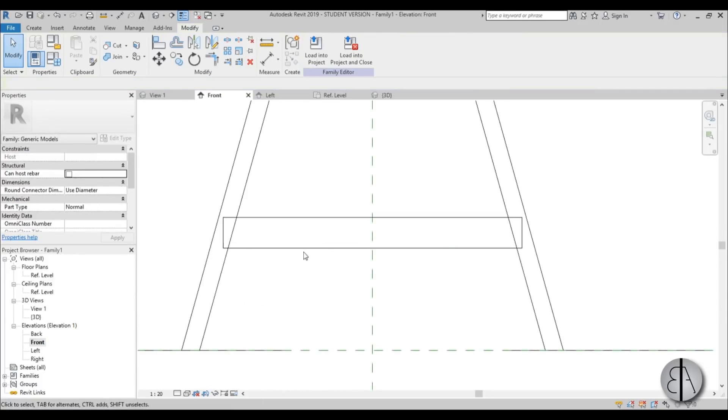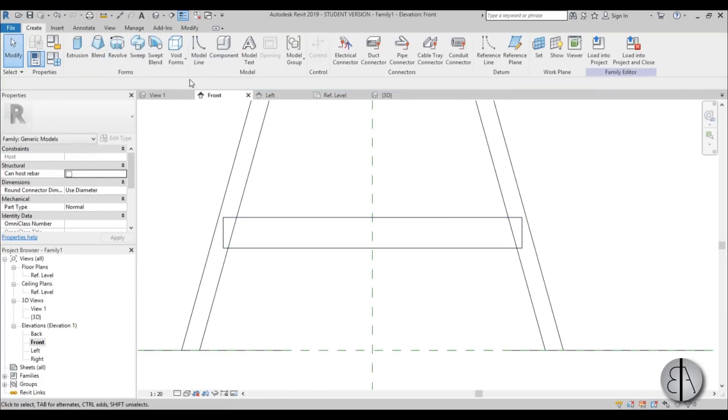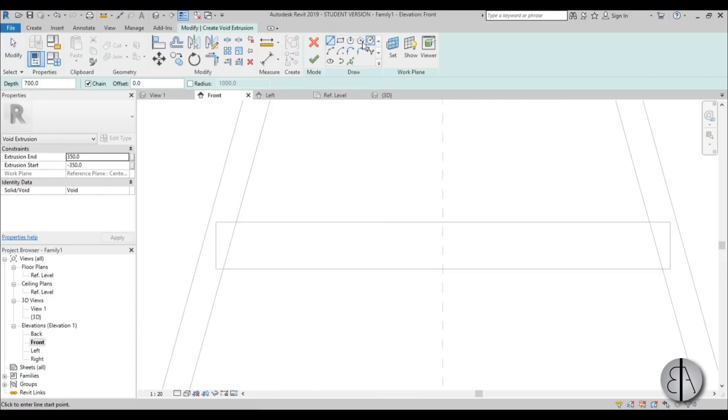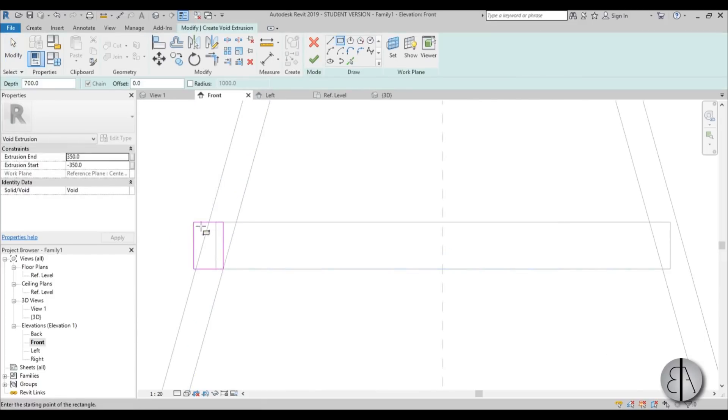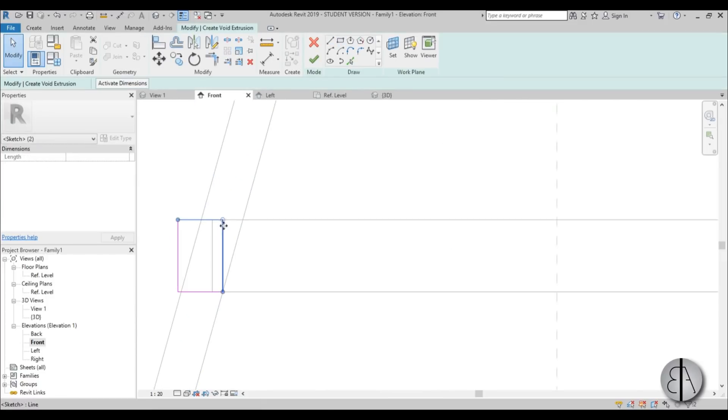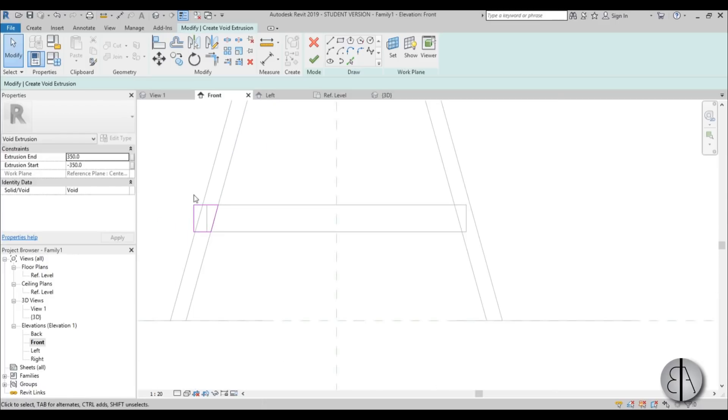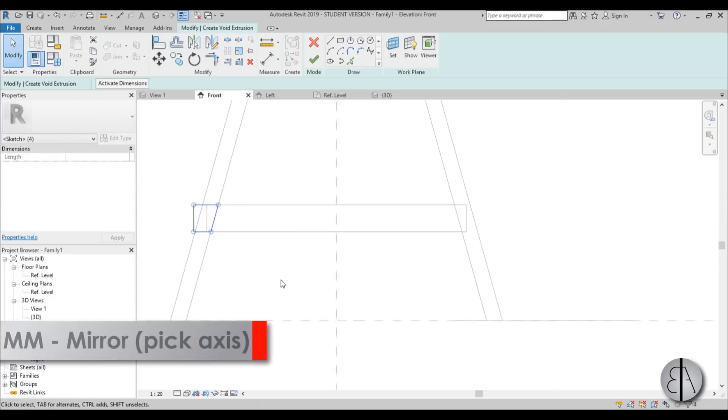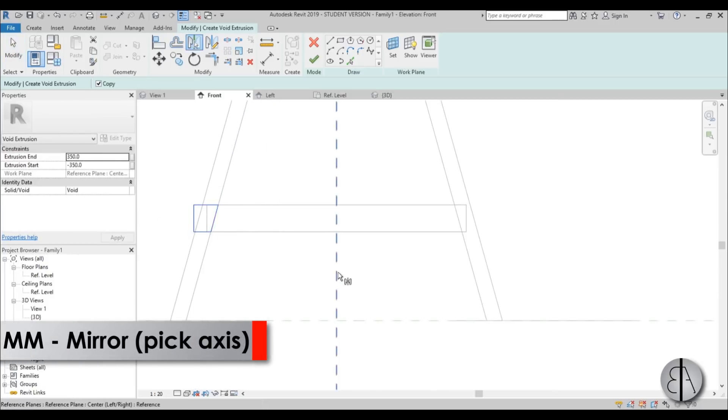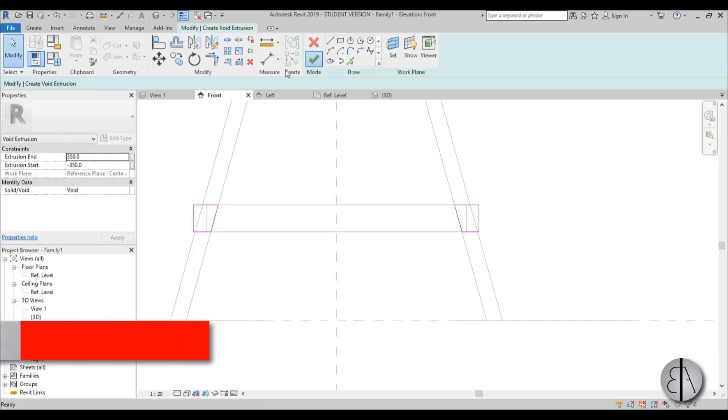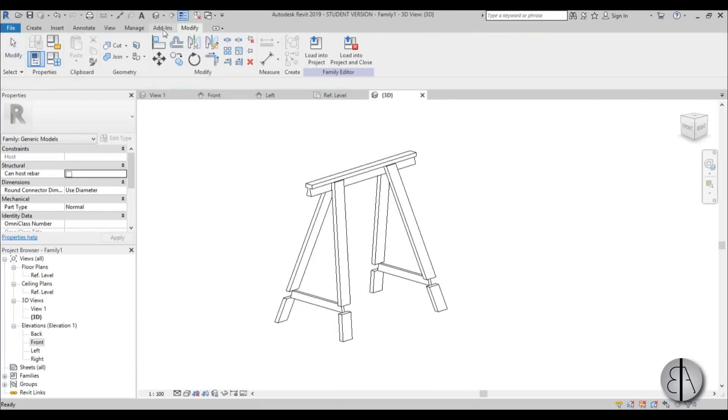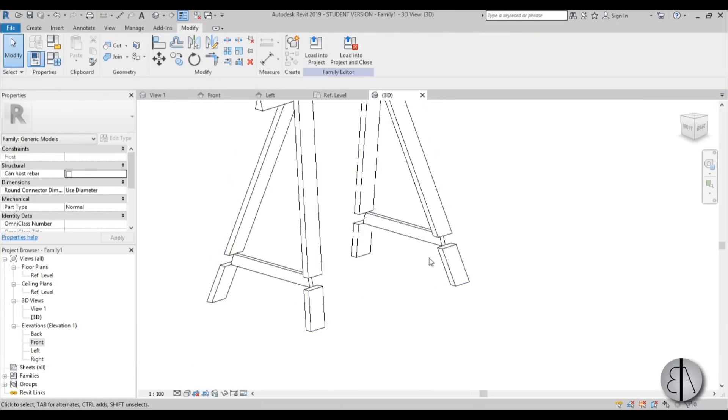Go into front elevation and let's just make it a bit smaller like that. Same thing here. And let's just cut it with a void. So just go create void forms, void extrusion, and I'm just going to kind of create a rectangle over here and then select this angle and kind of place it like that. Mirror everything around this axis. Go finish.